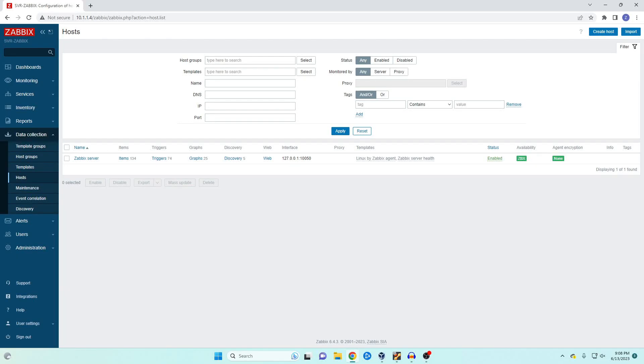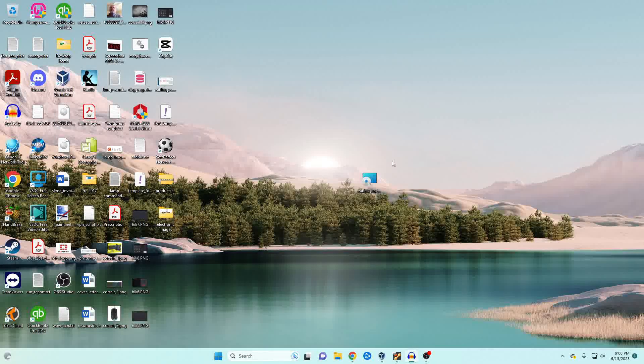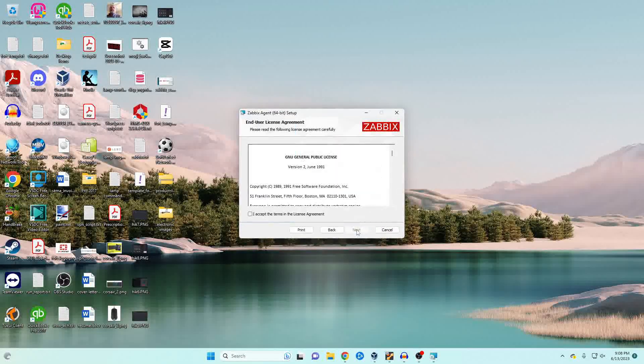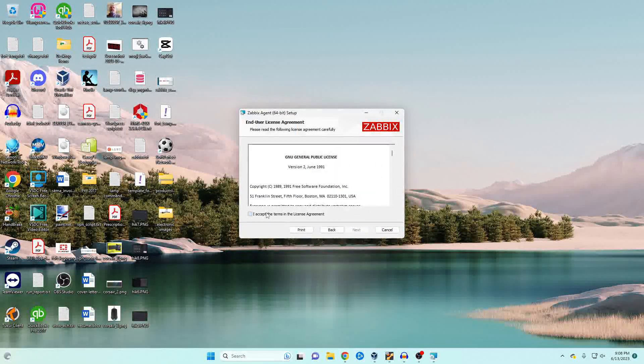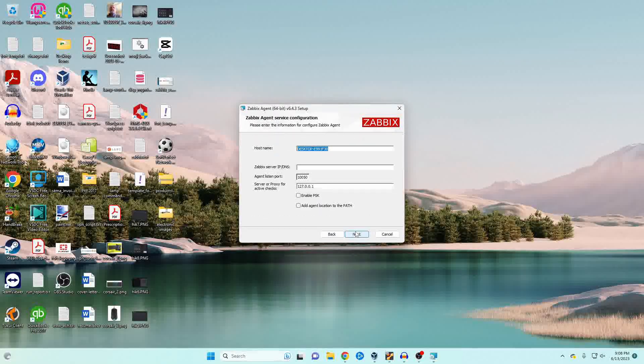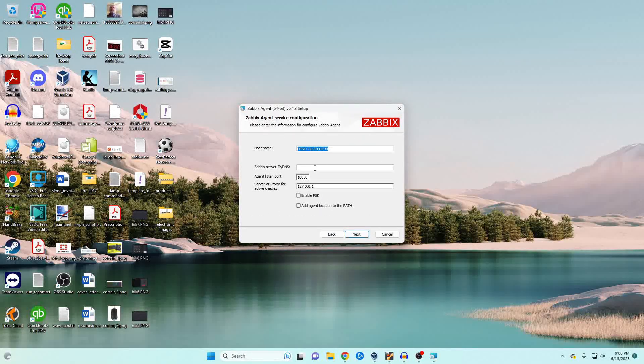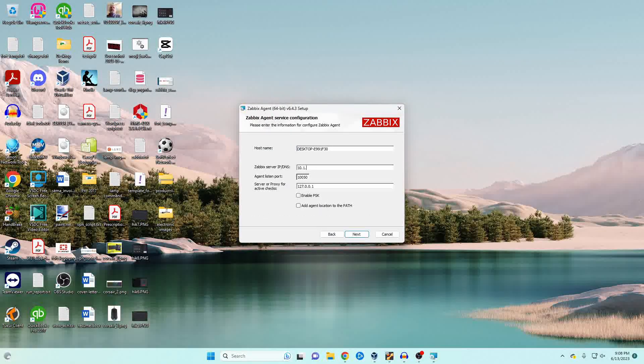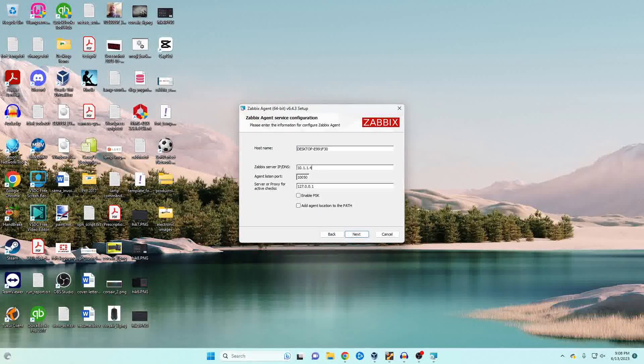We're going to go ahead and install this on my Windows 11 machine. It's a standard workstation not a server and the installation is pretty straightforward. I will also have a link in the description for the downloads. We're going to accept all of the defaults except we're going to change the IP address to the IP address of our Zabbix server.